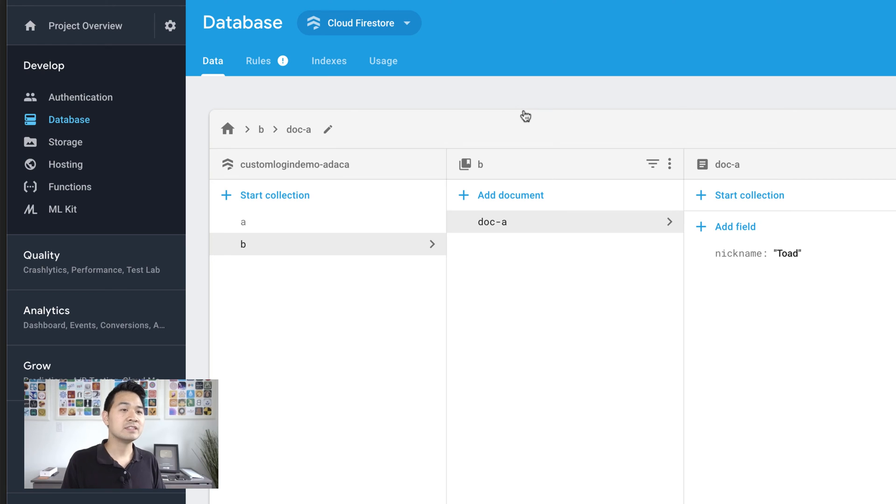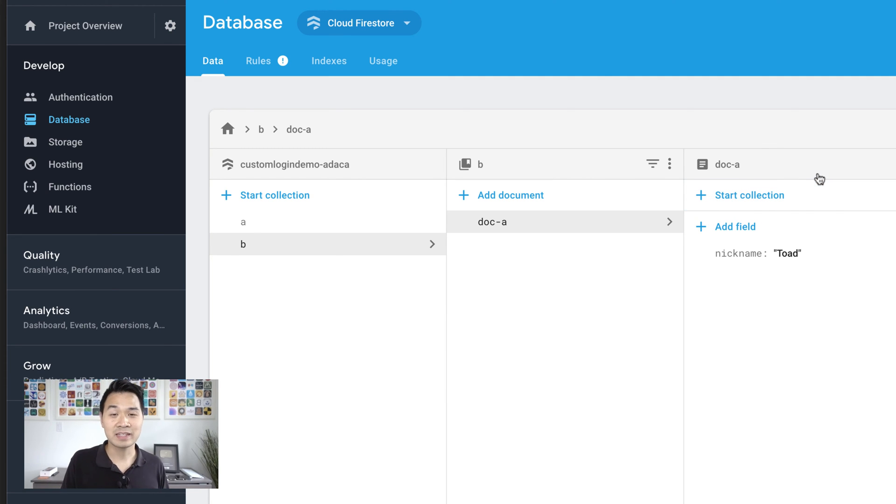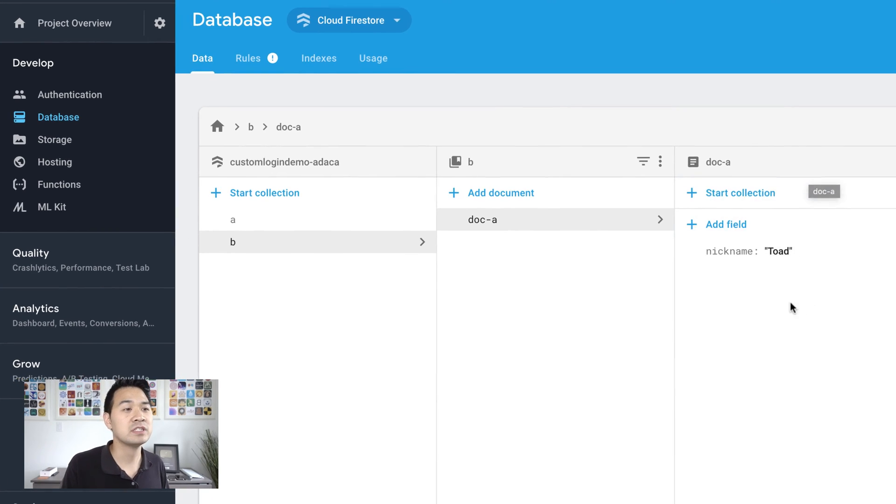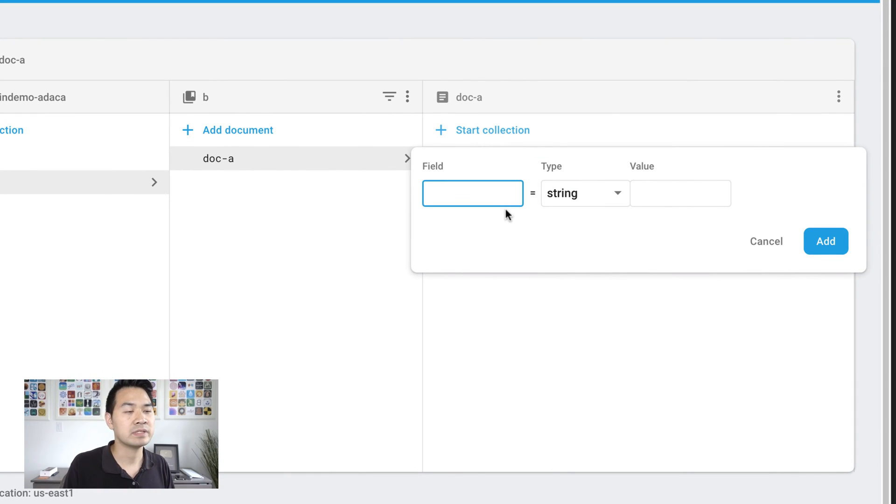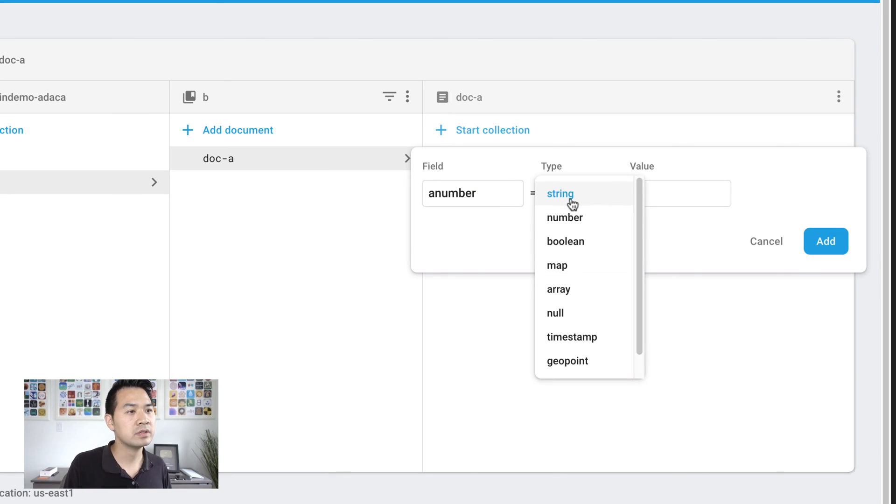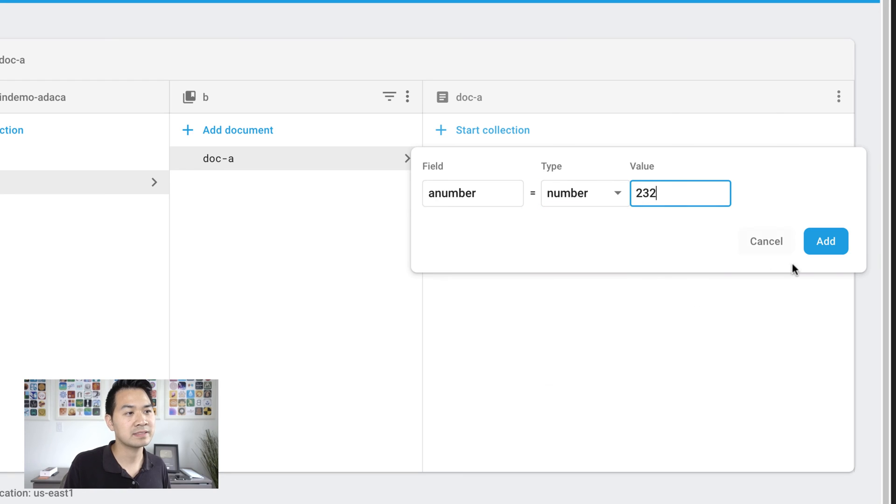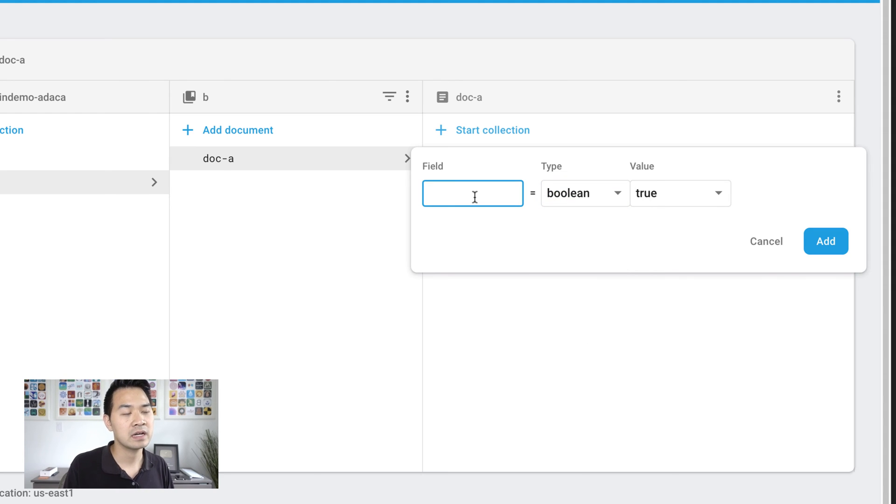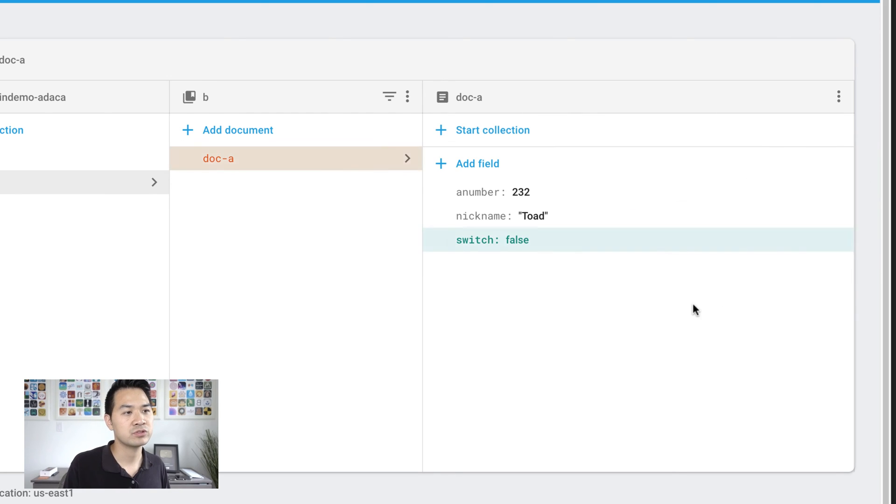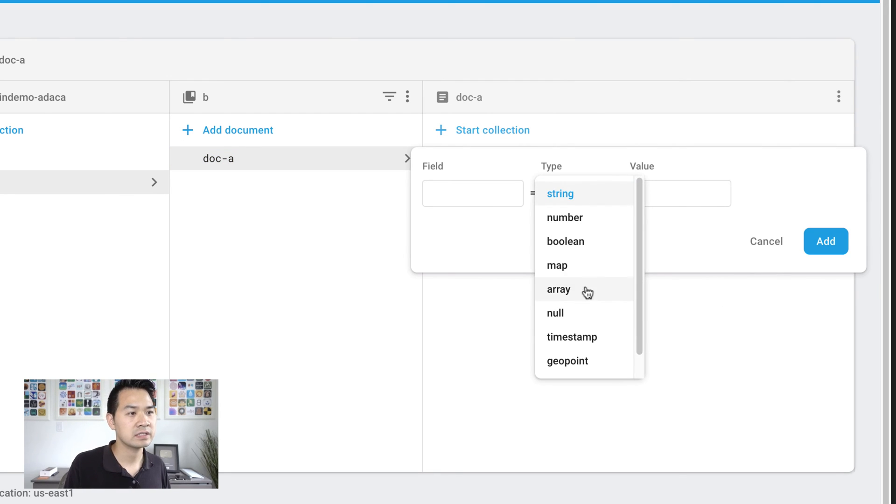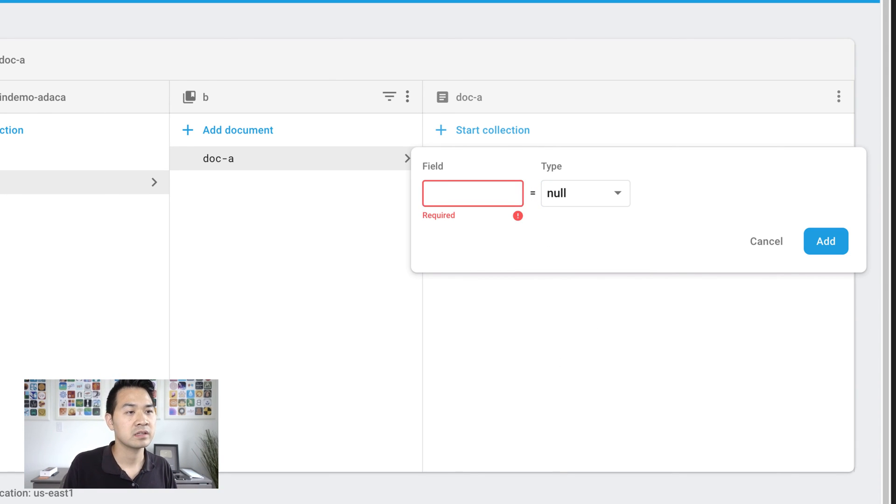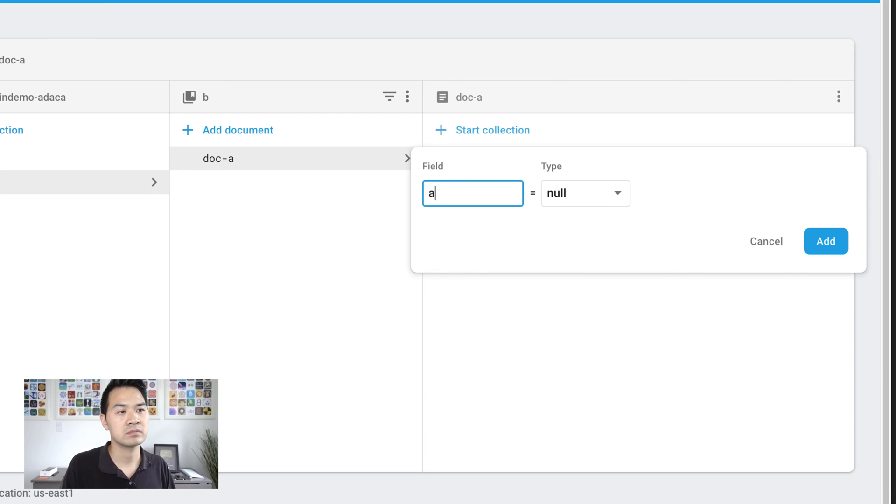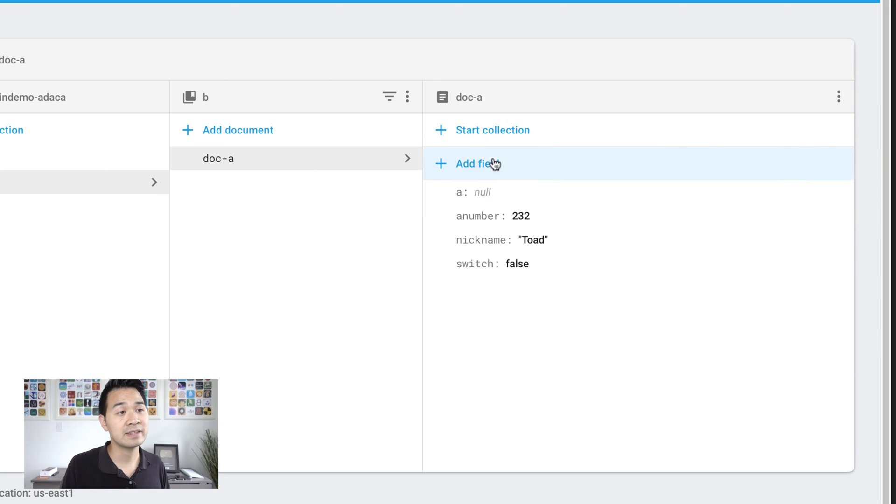Now let's dive into a document and take a look at fields and data types. So ignoring this start collection part, which is for sub collections, let's take a look at the different fields and add some sample ones. So let's add, I'm just going to call it a number and we'll choose number as the data type. We've also got Boolean. Let's call this switch. Could be true or false. What else have we got? I want to do the easy ones first. Null just means nothing.